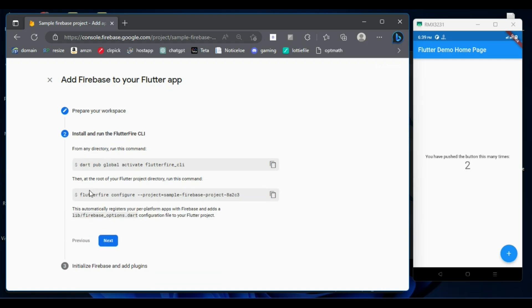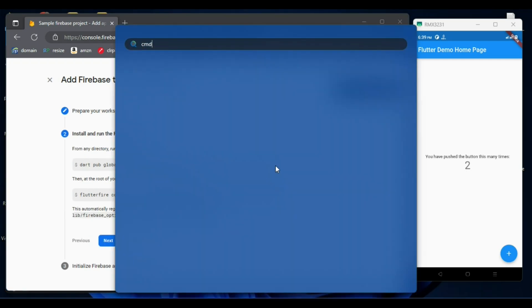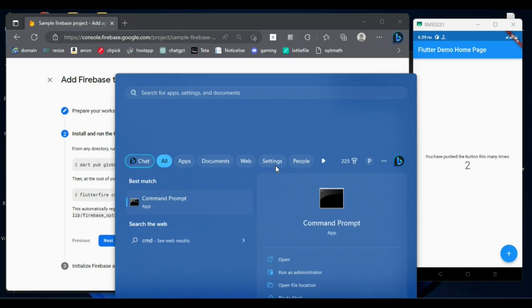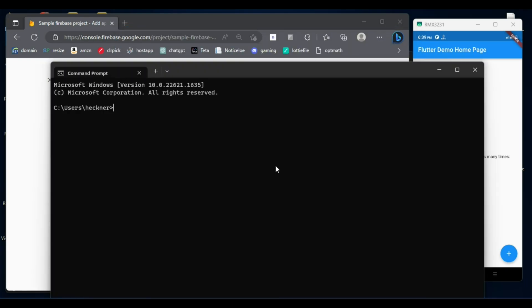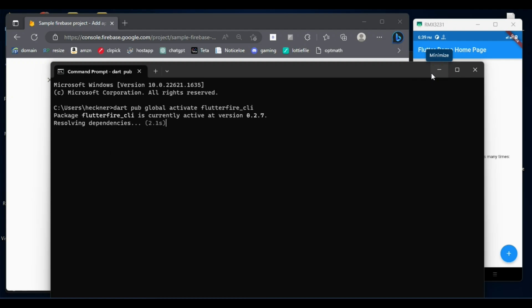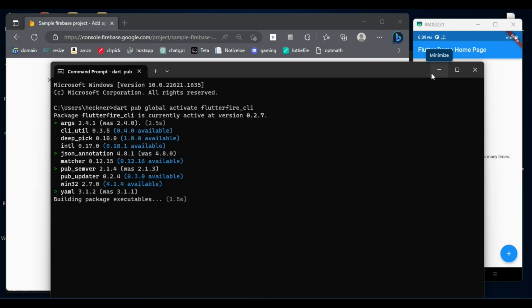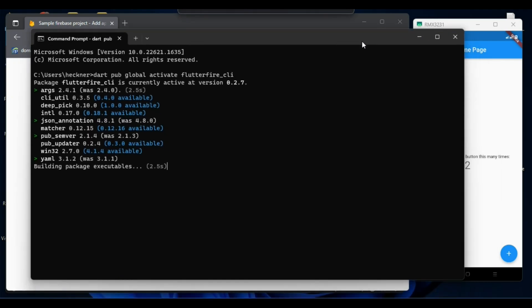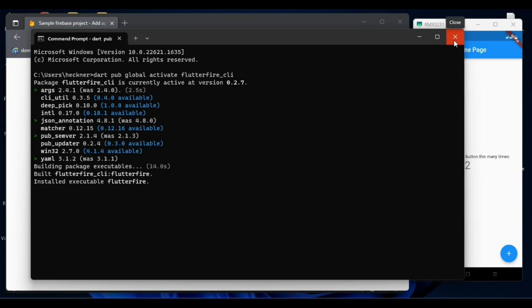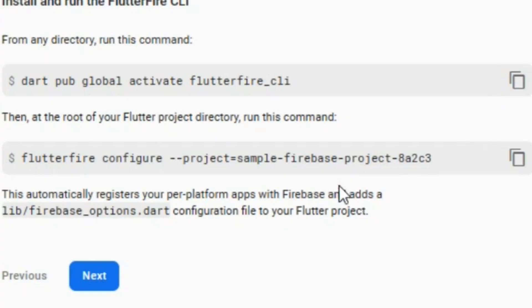Copy the first command. From any directory, you can run this command. I am going to open up my command prompt and run the first command: dart pub global activate flutterfire_cli. Just copy the second command, it's done. Now copy the second link.